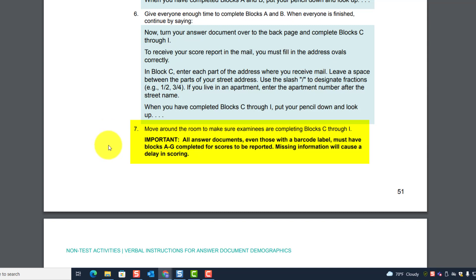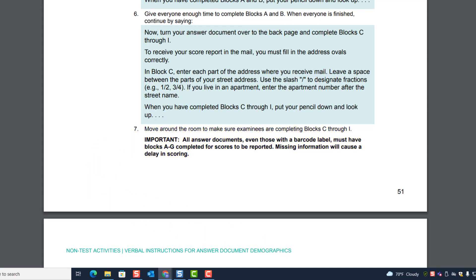Important: All answer documents, even those with a barcode label, must have blocks A through G completed for scores to be reported. Missing information will cause a delay in scoring.